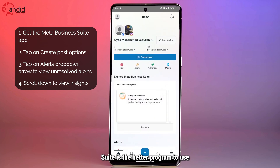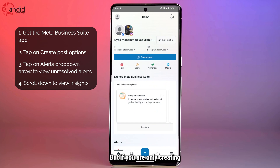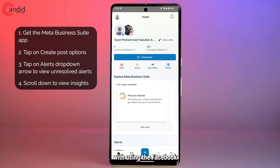Business Suite is the better program to use if you're using both Facebook and Instagram. But if you're only creating content for Facebook, you can just get away with using the Facebook app itself.